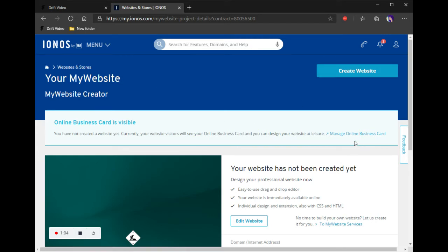You're going to see here that it says Managed Online Business Card. That is really for anybody who is new, who has a domain but does not have a website yet. It will show your address, phone number, or whatever you want it to say — the name of your business, coming soon — just so people know that it's coming and here's your information.